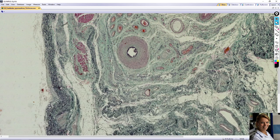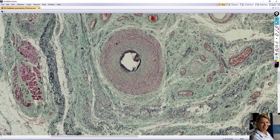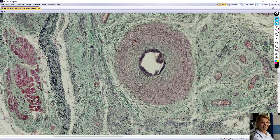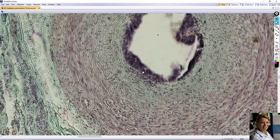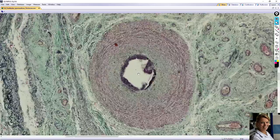The vas deferens has a thick muscular wall and a narrow star-shaped lumen. The smooth muscle is arranged in three layers: the inner and outer layers are longitudinal and the middle layer is circular. The lining epithelium is pseudostratified columnar epithelium, and the tall principal cells have long variations of microvilli called stereocilia. This is vas deferens.